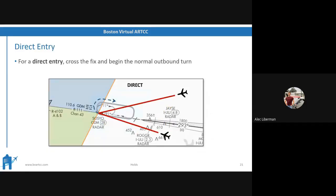Direct entry is the easy one. For direct entry, you cross the fix and begin the normal outbound turn. If you're anywhere those two airplanes are shown on the slide, the direct entry makes the most sense — you're simply flying directly to the holding fix, and you're already pointing in the correct direction. You're effectively already in the hold, so you just make your next 180-degree right turn to the outbound heading. Direct entry is nice and easy if you happen to be coming from the side that the hold is actually on.